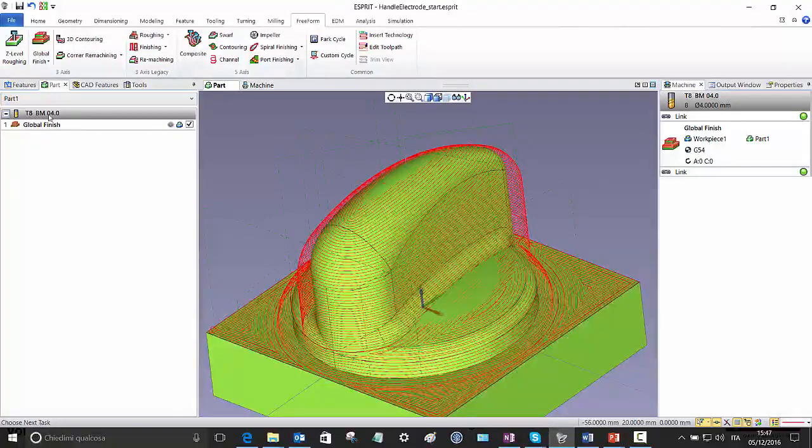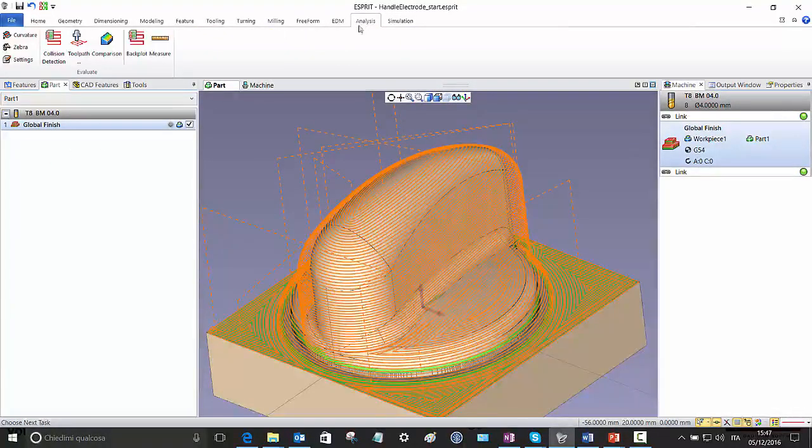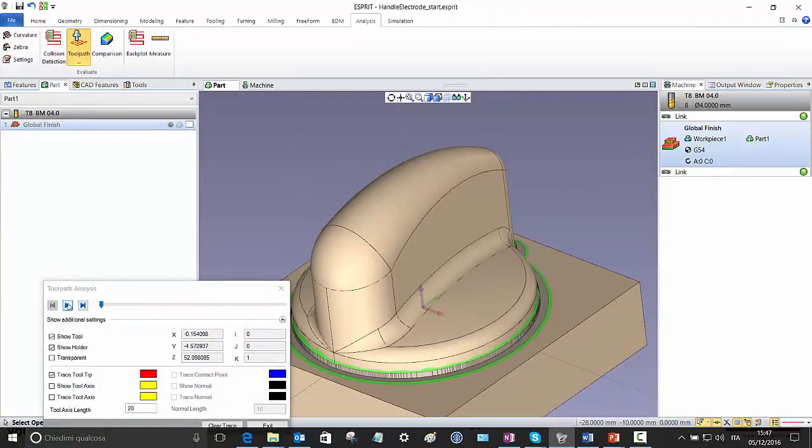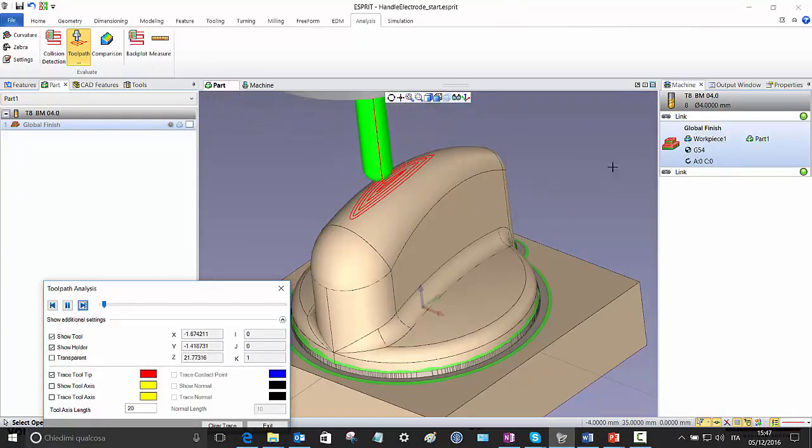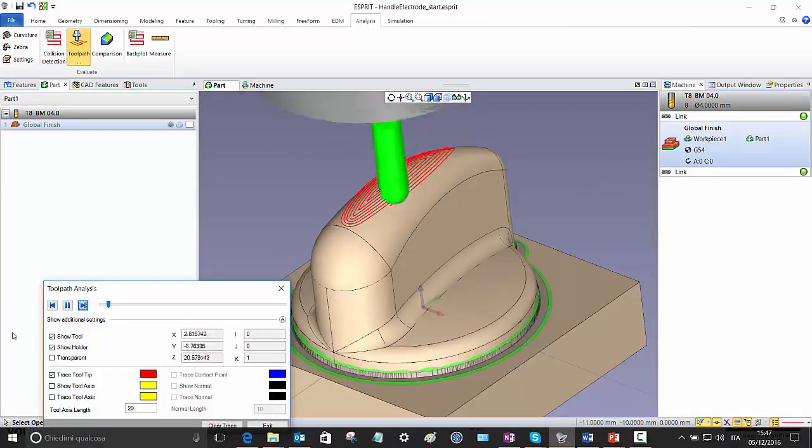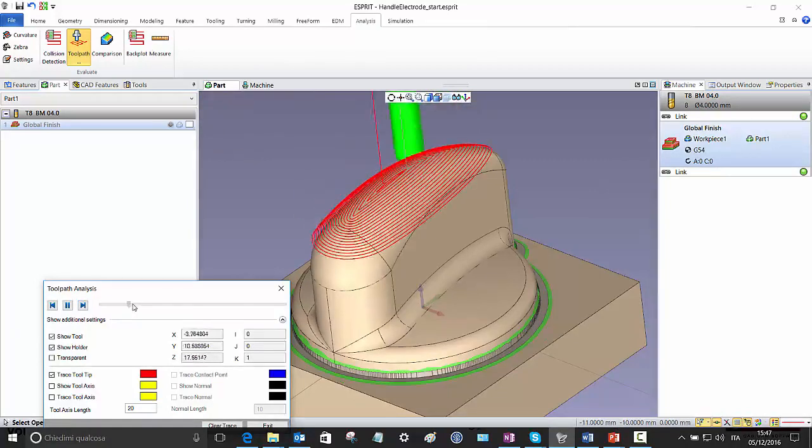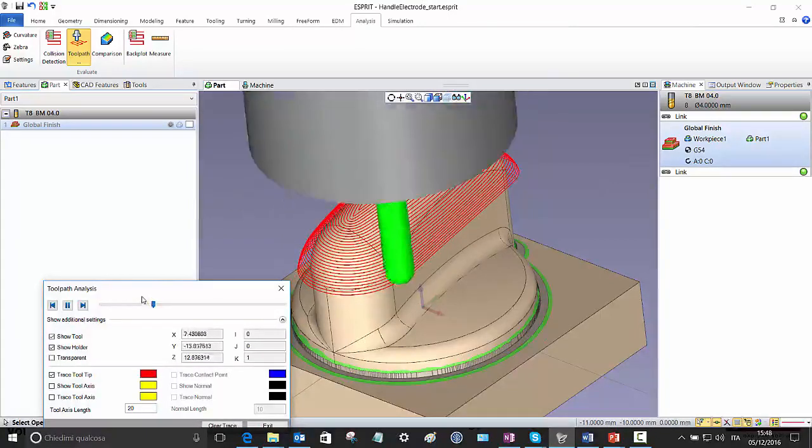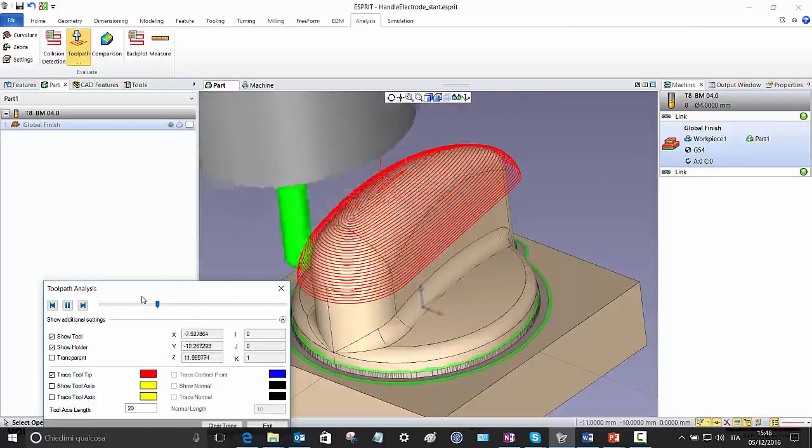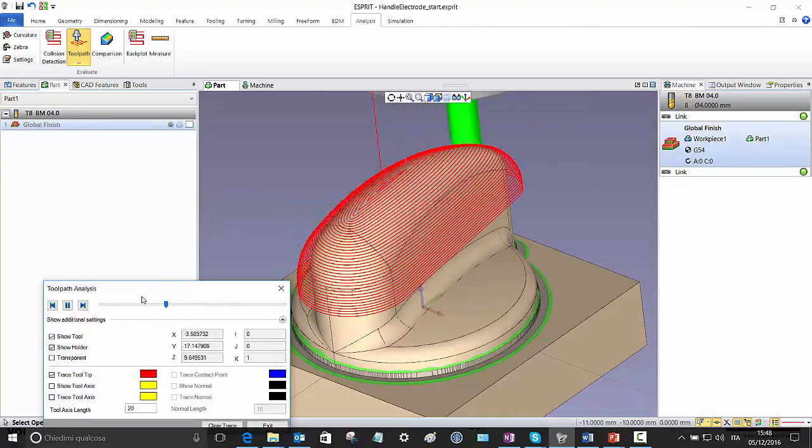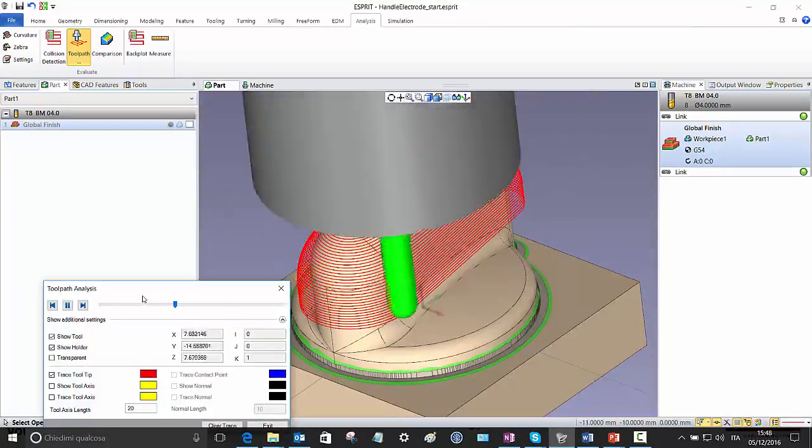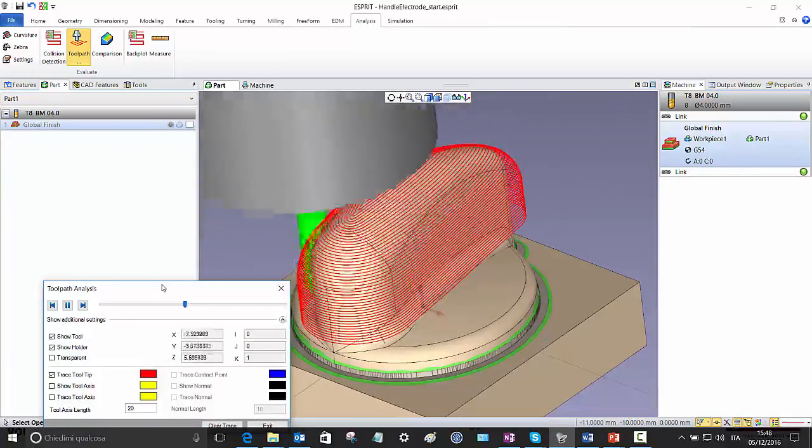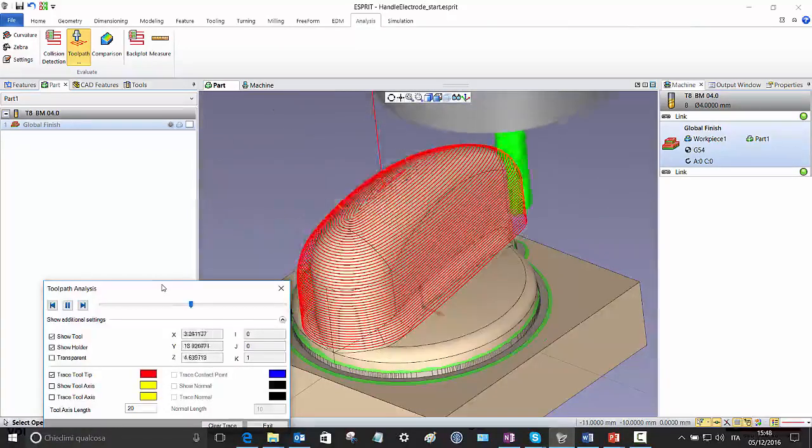Let's see the toolpath analysis. You see that this tool goes spiraling starting from the top. I can speed up a little bit. And here, particularly, you don't see, you don't even see that it's changing from a concentric path towards a Z-level path. But actually, because of a very smooth connection, it's a continuous spiraling.